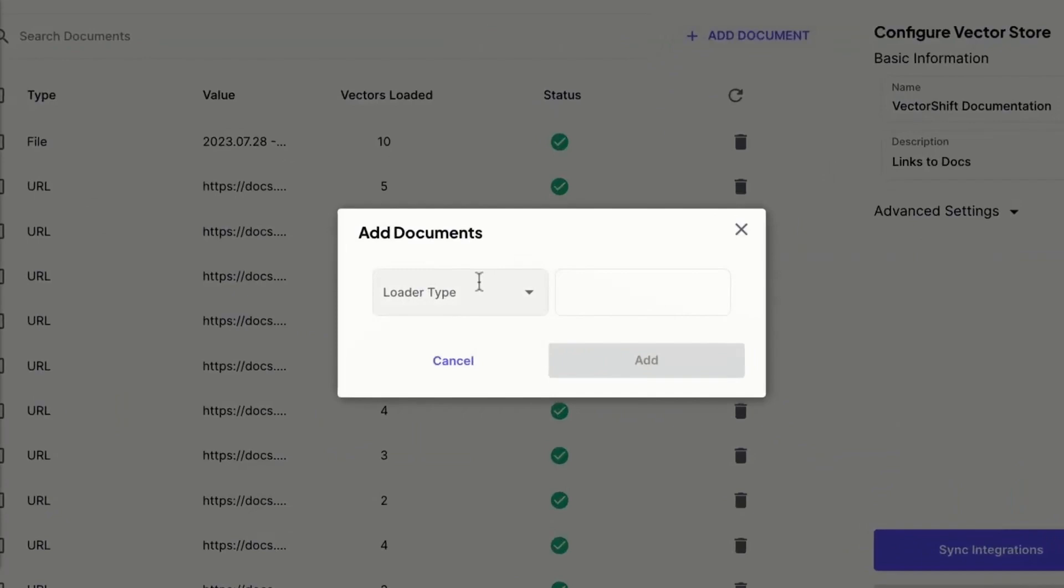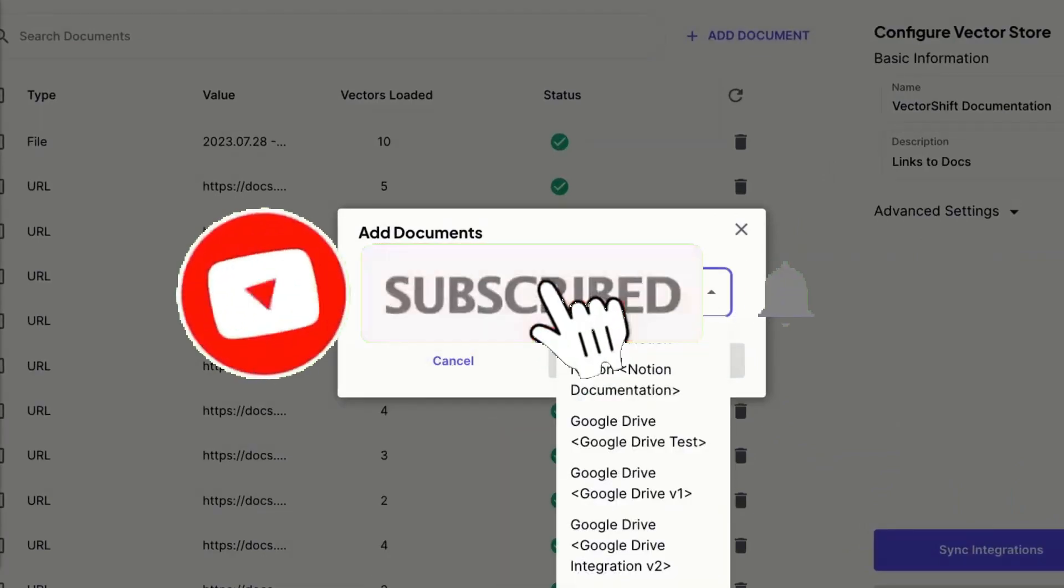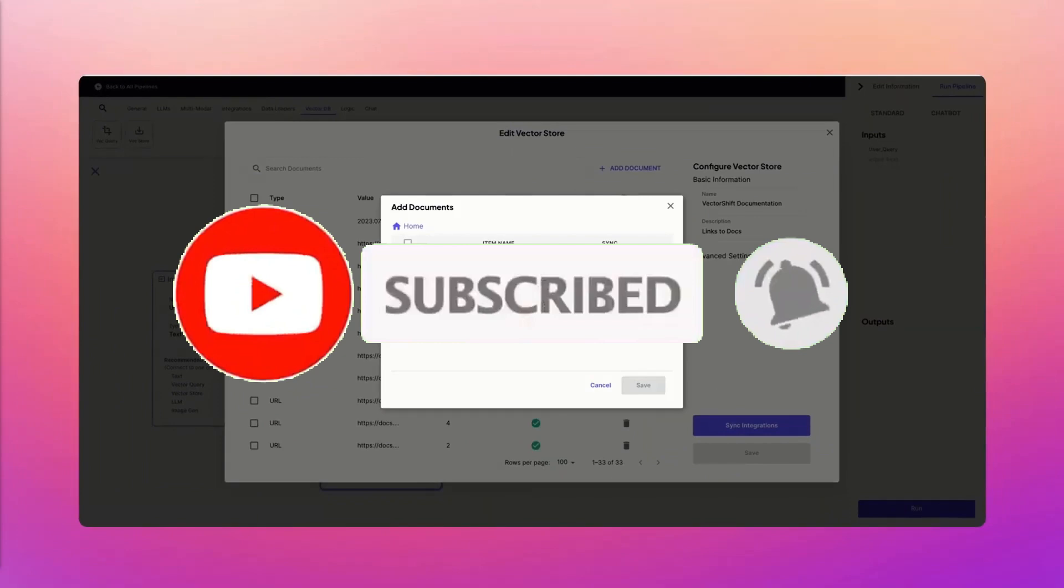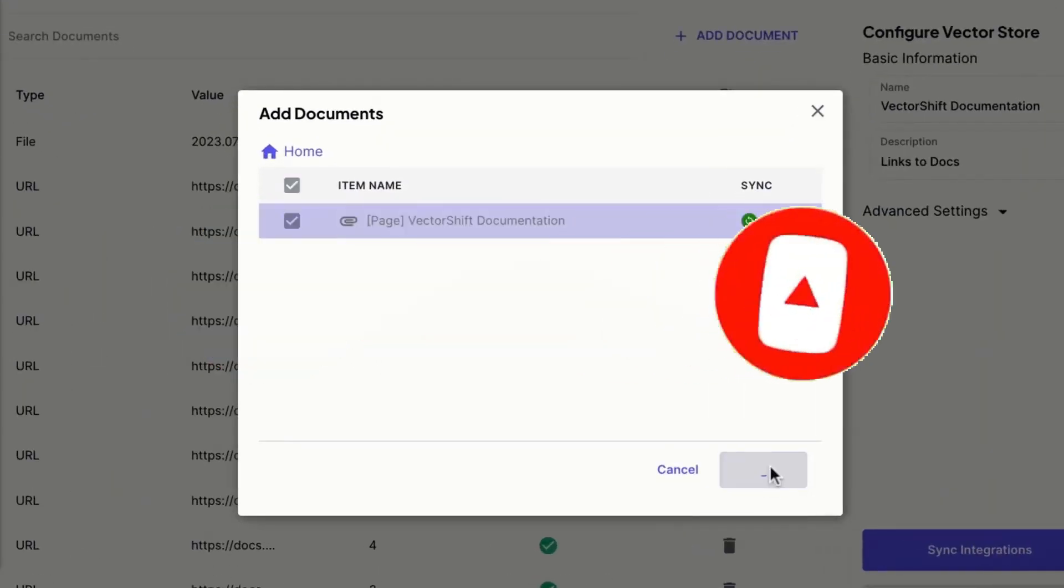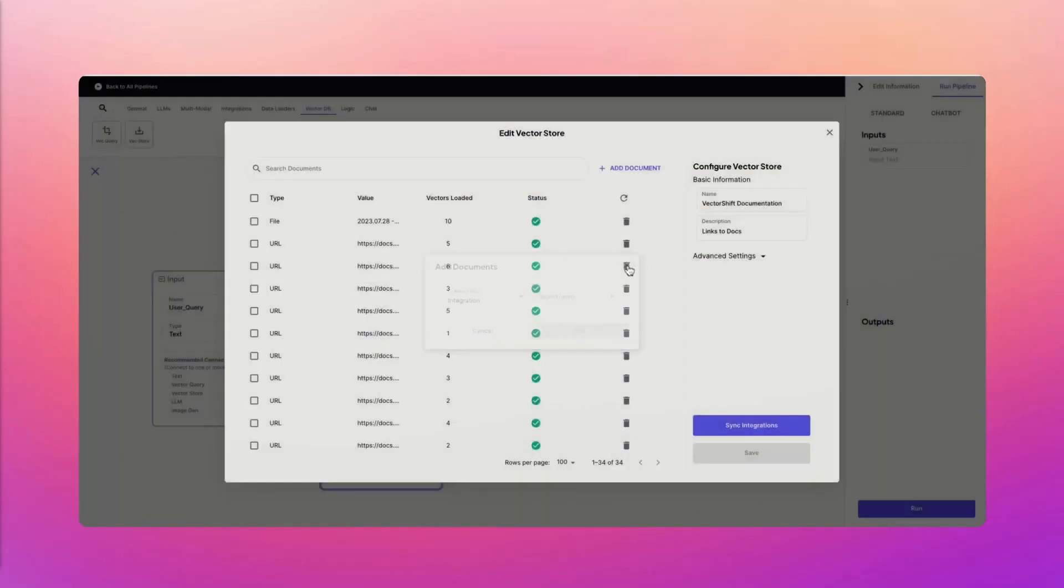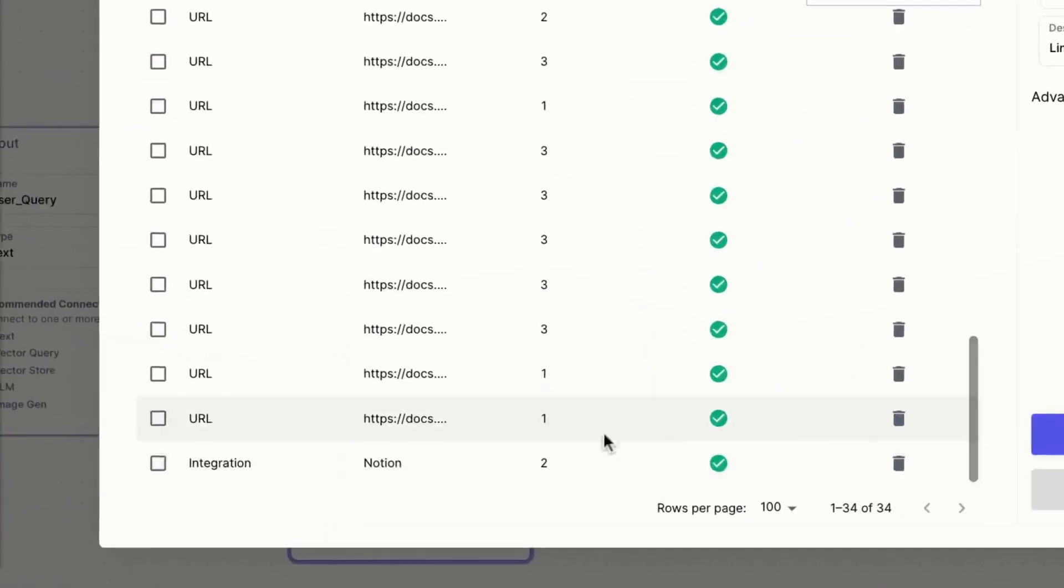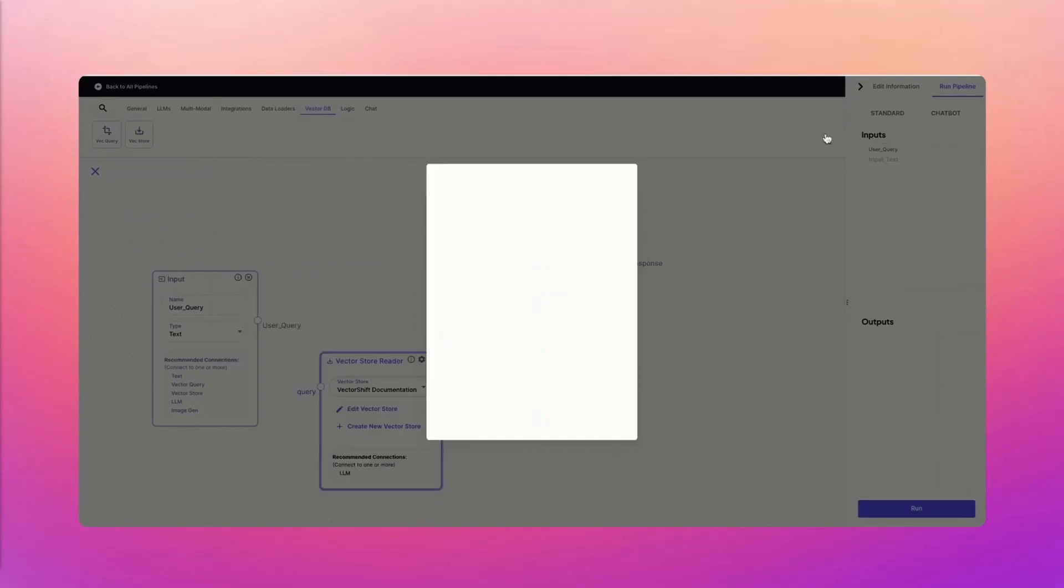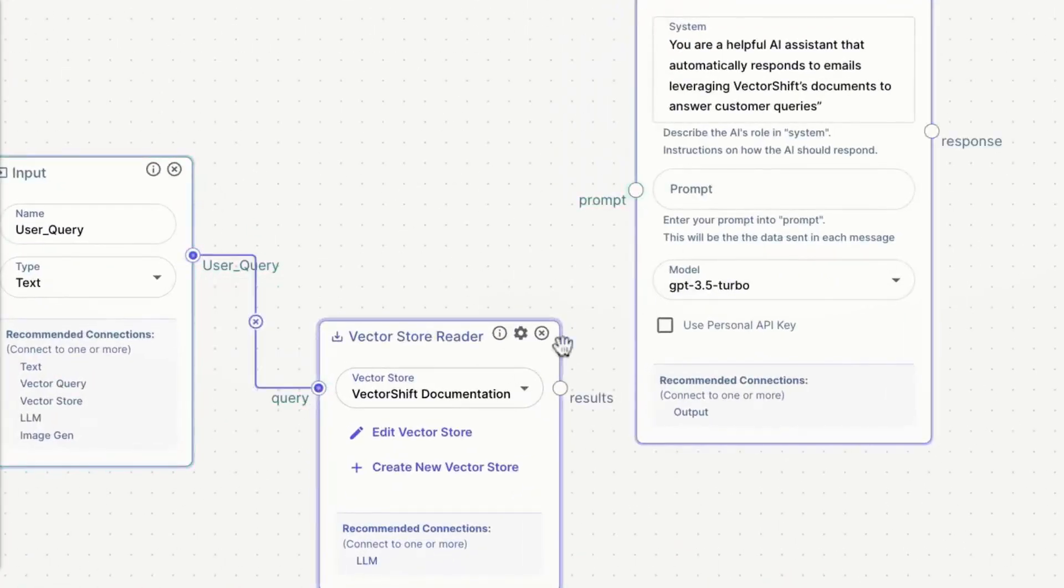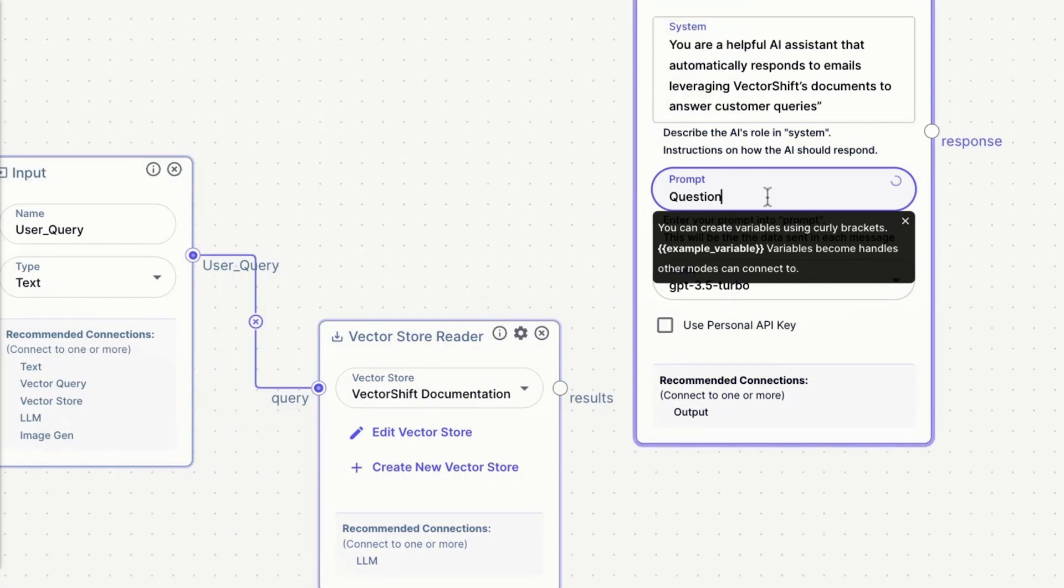The application I will be building with VectorShift is an automated call analysis app where it can practically analyze customer service calls. Now think of it like this: You have a manager who listens to all call queries via calls, and this is quite repetitive as the manager has to listen to all the recordings, has to process all the transcripts, and process the queries.